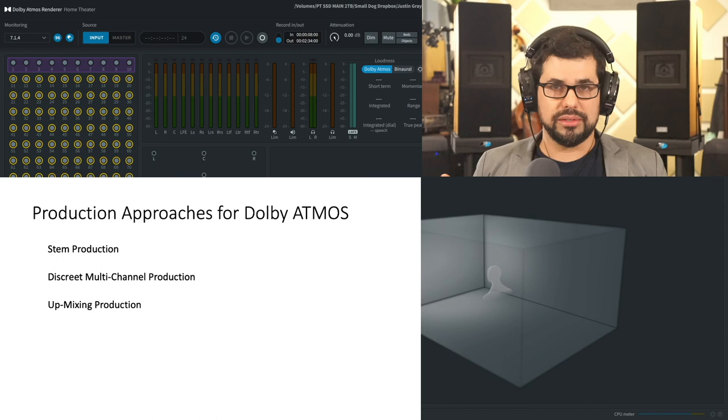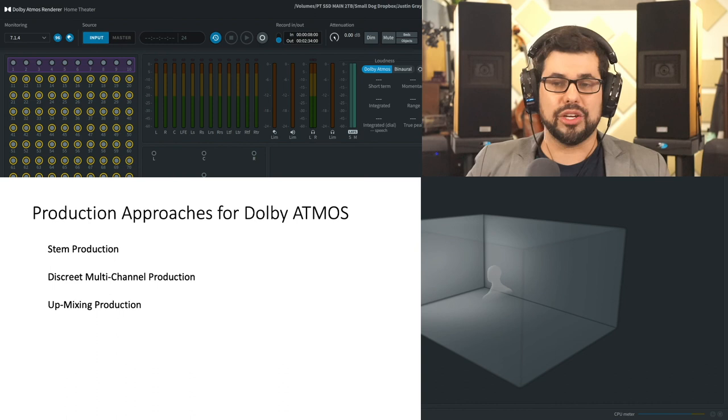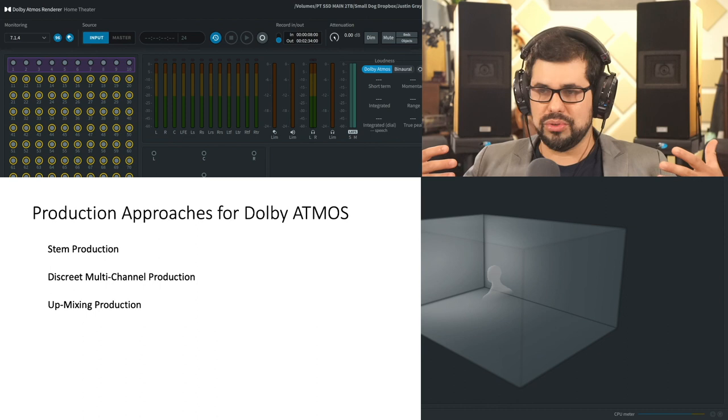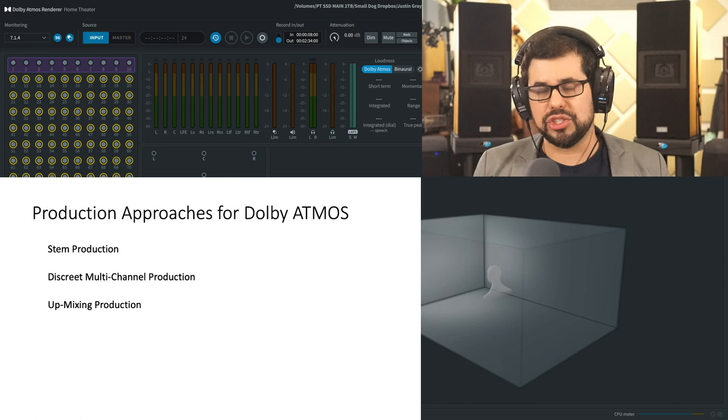I really look forward to and encourage the idea of considering for upcoming projects how can you use this sort of audio revolution that is Dolby Atmos to engage your listeners in a new way.